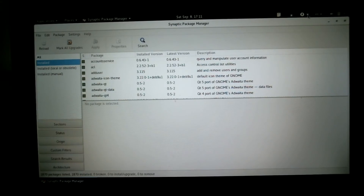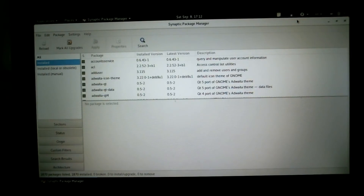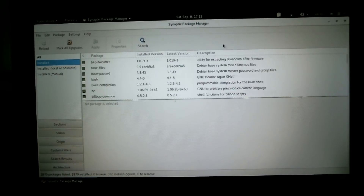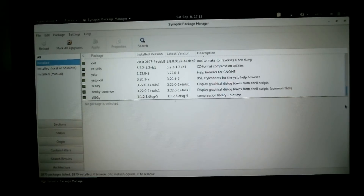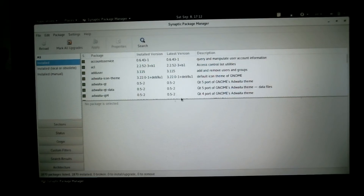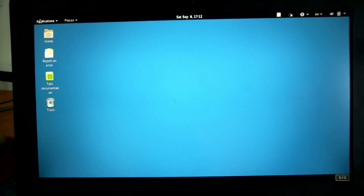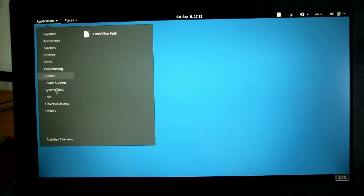All my USB ports are taken up, so I can't actually test the additional software installation on this computer — I'd have to boot up on my other computer to test that. But in theory, anything installed with Synaptic at this point, since we've configured our persistent volume, would be saved.